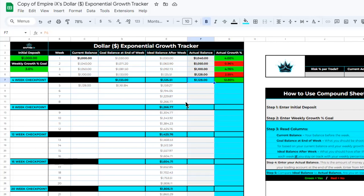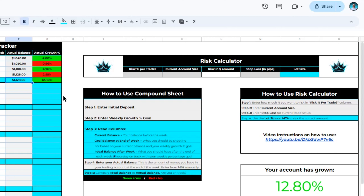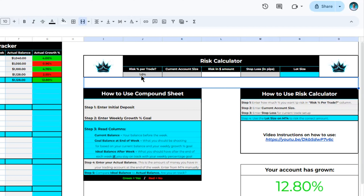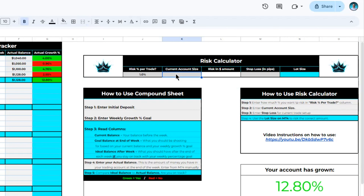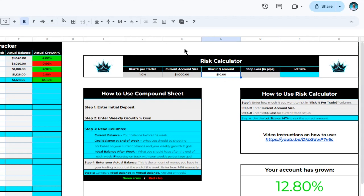That is how you use your Exponential Growth Tracker, or Compound Sheet, to track your weekly percent goals and long-term goals. In addition, we also have a Risk Calculator built into this spreadsheet. This risk calculator will help you calculate the correct lot size to use for your next trade using proper risk. To get started, come to the first column and determine how much percent of your account you want to risk per trade. We at Empire IX recommend one percent risk per trade, so enter one. This means for every trade you take, you want to risk only one percent of your current account size. Moving to the next column, enter your current account size — let's say one thousand dollars — so you are risking only ten dollars on the very next trade.